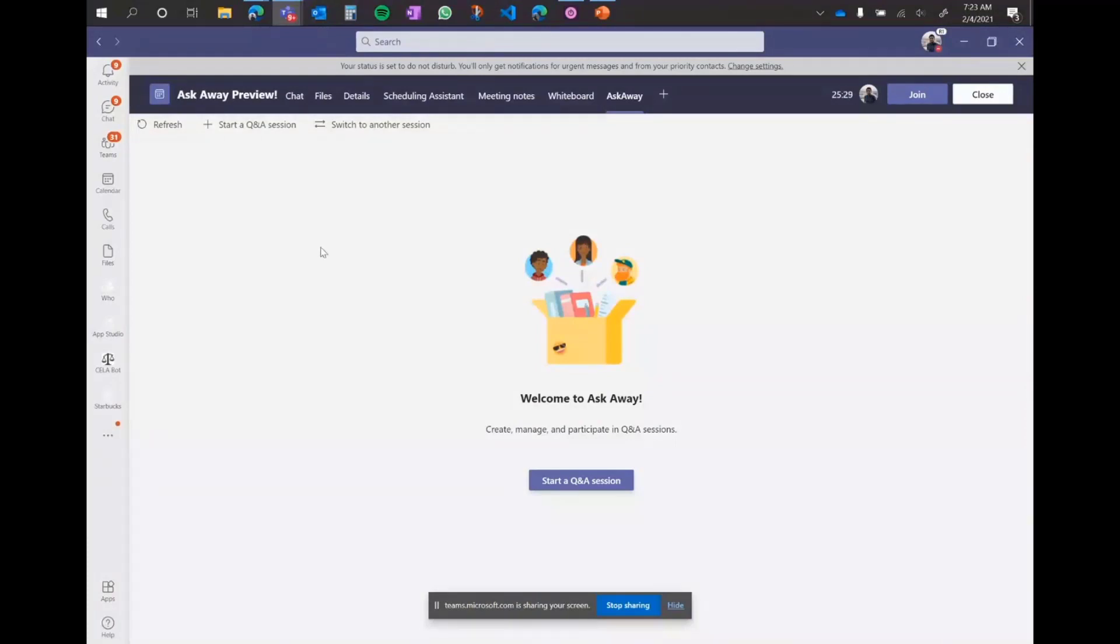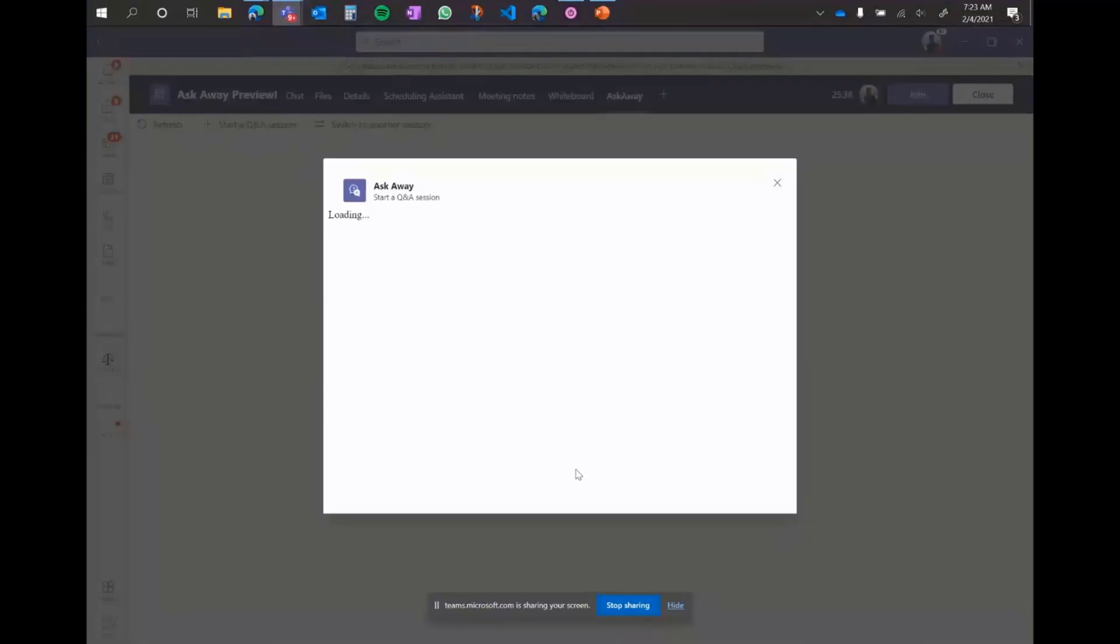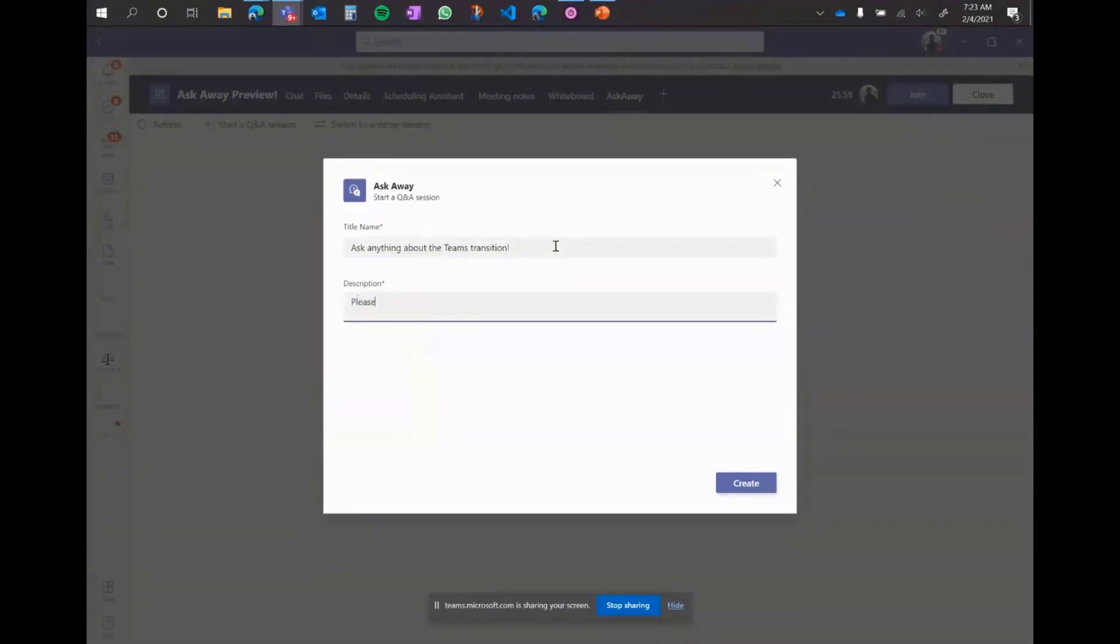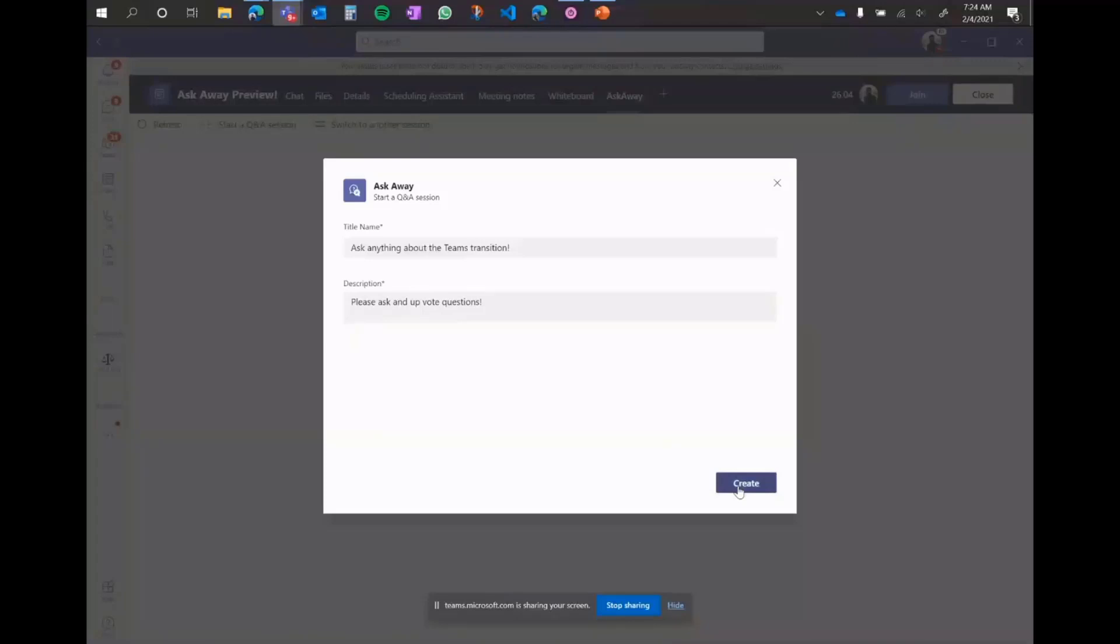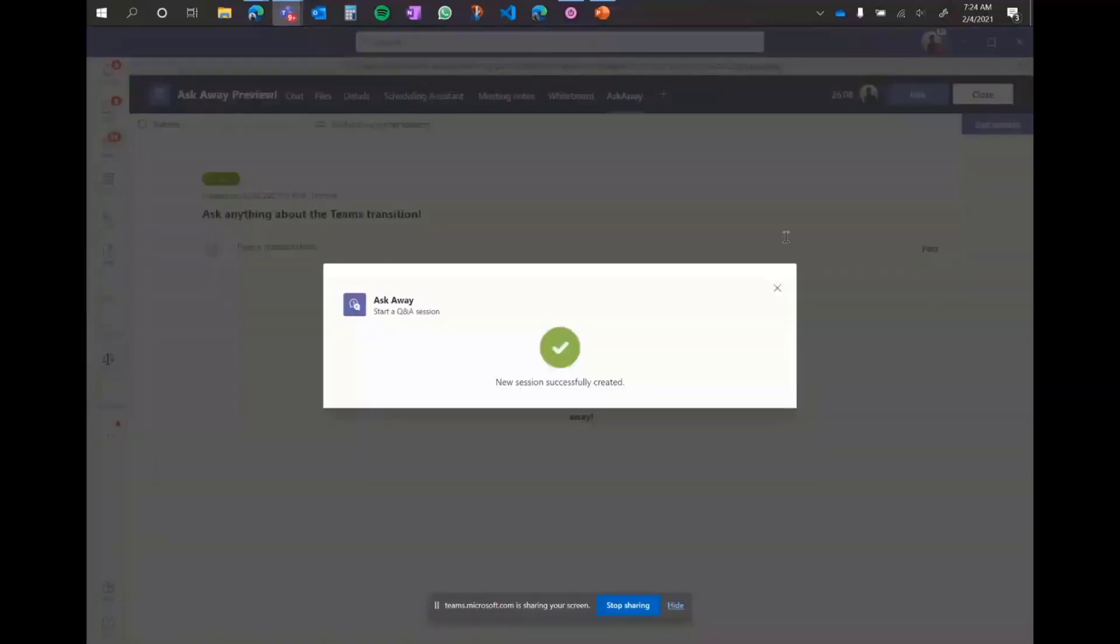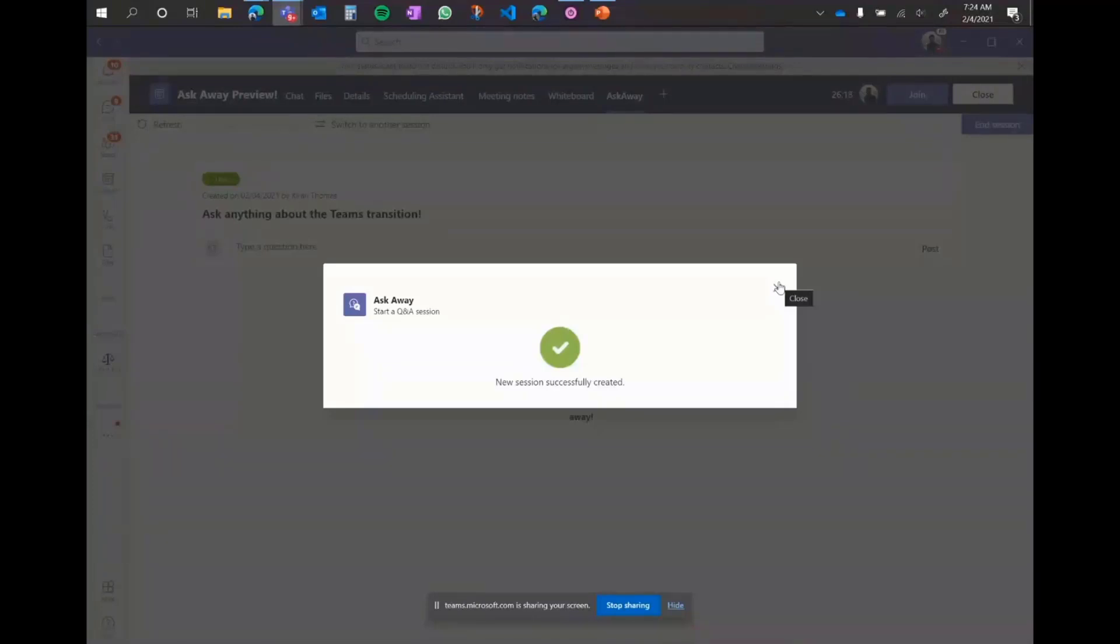The few options you have is you can click this button to start a new session. If you have had multiple sessions in the past, you can click this button to do that. In this case, let's kick off a new session. And let's call it ask anything about Teams transition. Give it a nice little description to help people and prompt people to ask questions. It'll refresh and give you a success message. So now our Q&A session is live. People can start asking questions and they can do it either by the chat or the meeting.